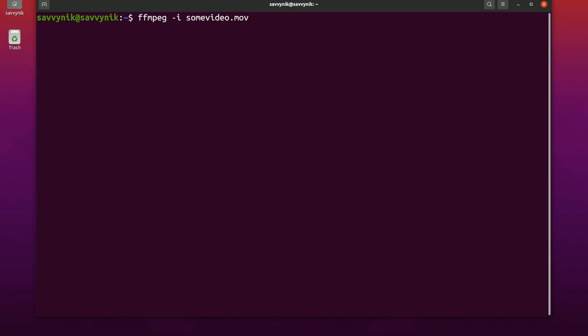So for video codec I can do dash V, type in codec and type in H.264 for my video encoding. You can look at all the different formats available and choose your own encoding but for the audio codec I'm going to use dash A codec and then do MP2 and then type in the output video with the output video format.